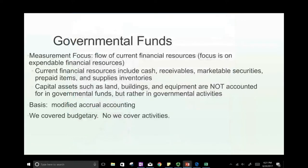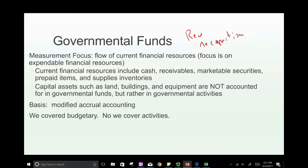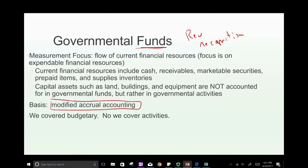Hello and welcome to the session in which we look at revenue recognition for governmental activities. Specifically, we're going to be looking at fund accounting because we use modified accrual accounting for fund accounting. When it comes to revenue, there are special rules we have to use — not the rules for private accounting, but the rules for governmental accounting. Let's go back and remember what modified accrual accounting is.